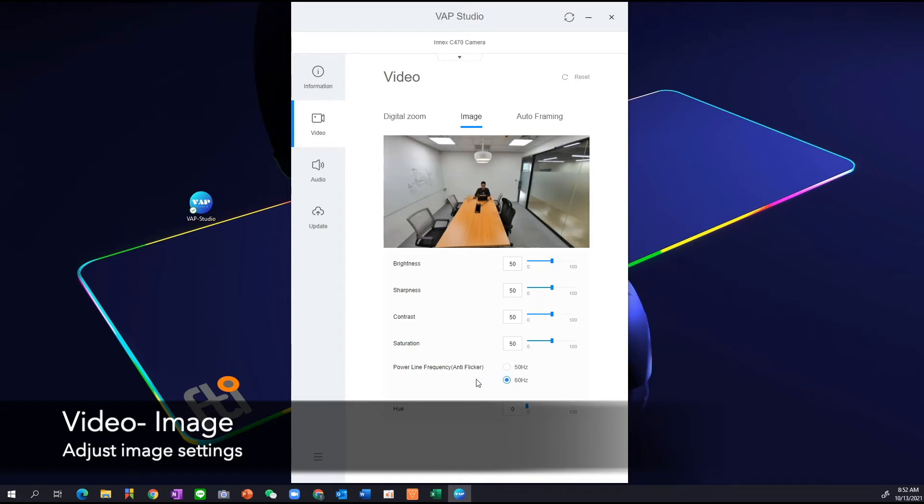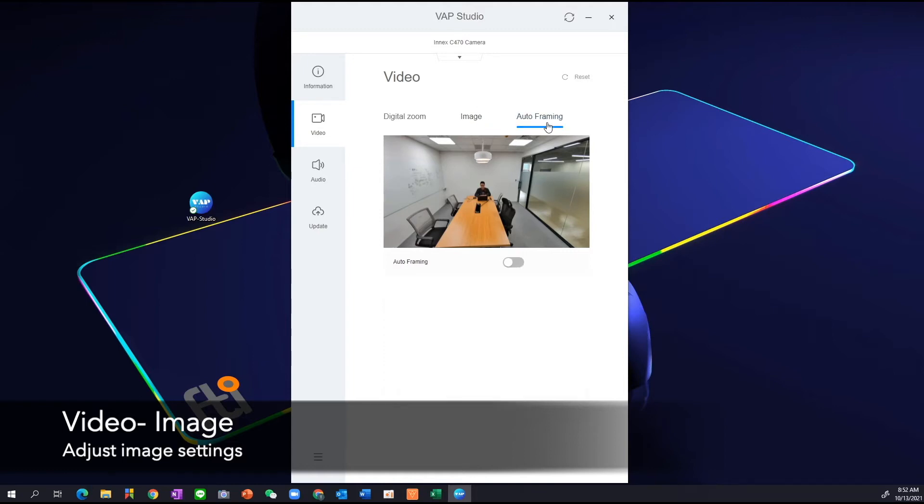Here is the power line frequency or also known as anti-flicker. So depending on the regions that you're in, you want to change the Hertz to match your regions accordingly to avoid that flicker. And the auto setting, auto framing and image setting will be remembered by the camera even when it's turned off and turned back on again.